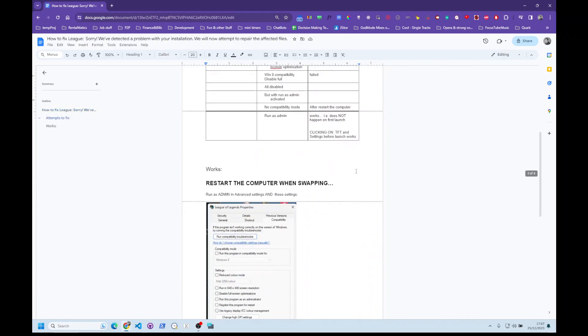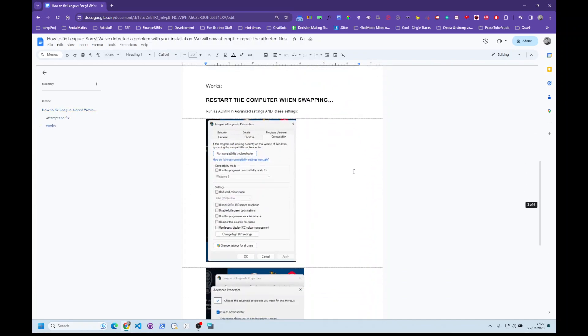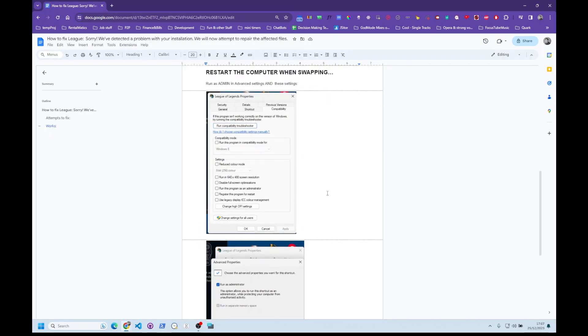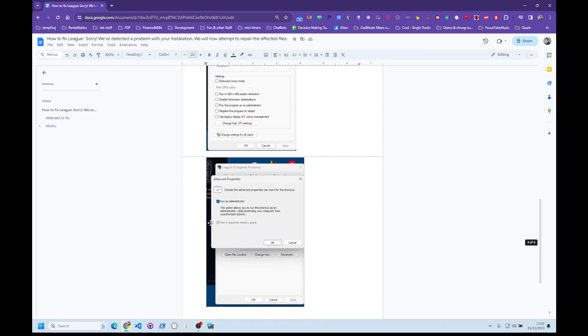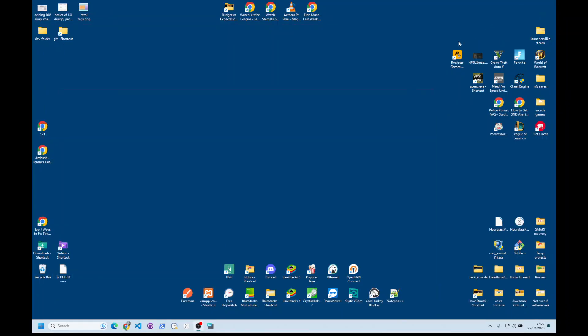The way to fix it is in the settings. Remove all compatibility modes and everything in compatibility. Basically, nothing has to be ticked. And then you have to run as administrator. So I'll show you how to do it.